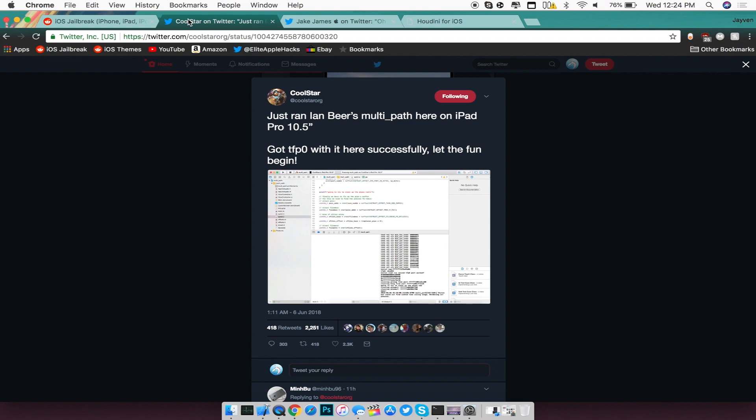But that's pretty much it for Coolstar. He is basically able to make a jailbreak at this moment. We're just waiting for him to compile it and compile all the exploits altogether in order to make a user-friendly either IPA or a jailbreak tool.